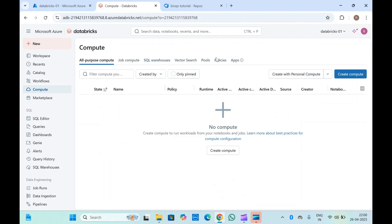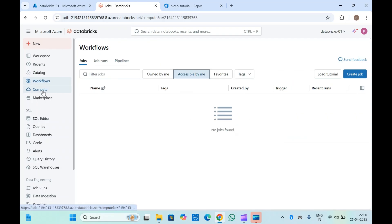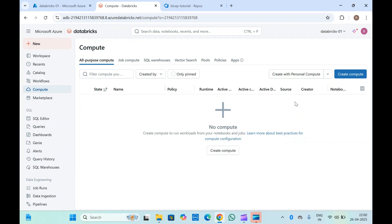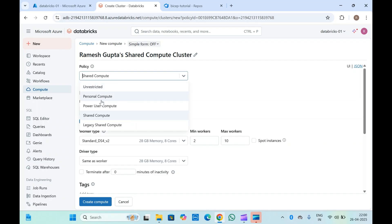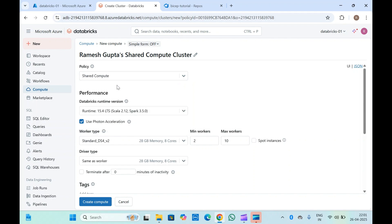If you create compute yourself, you will have to manage everything on your own. Going to the Compute section, you can click on 'Create Compute'. If you want personal compute, select 'Create with Personal Compute' and click 'Create Compute', or you can click on 'Shared Compute' so all users inside your Databricks workspace can use that cluster to run their workflow jobs. If you are creating personal compute, you can also create an unrestricted cluster so that everybody in Databricks can use it.